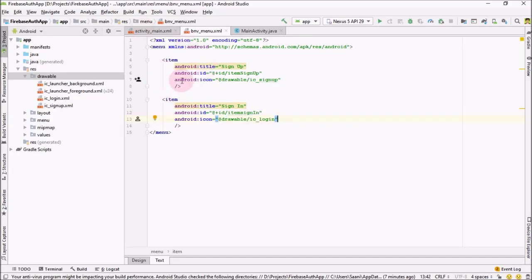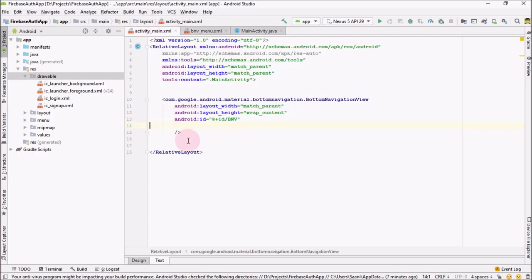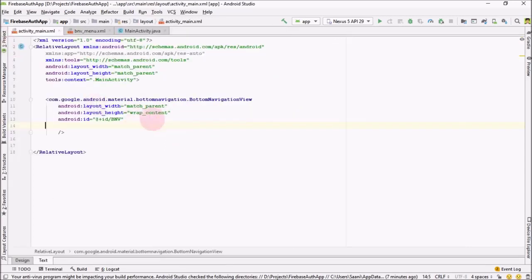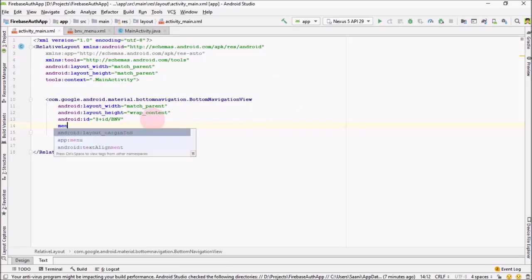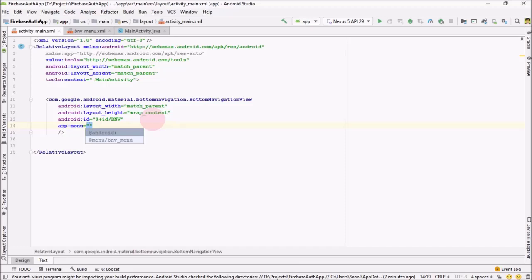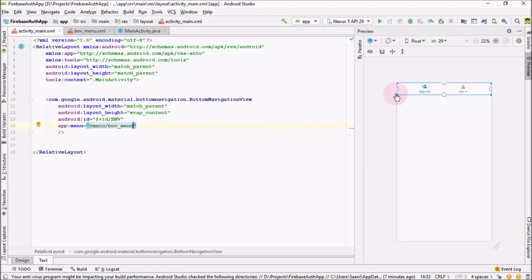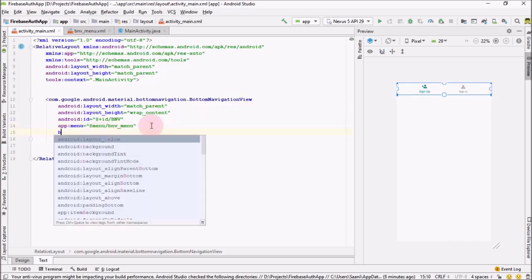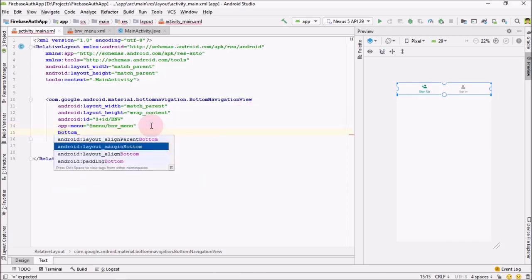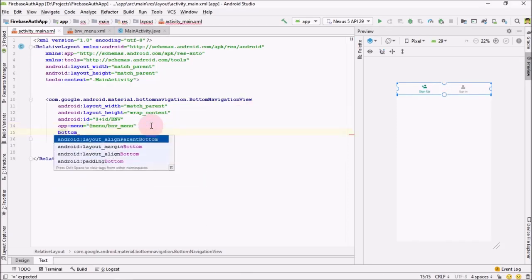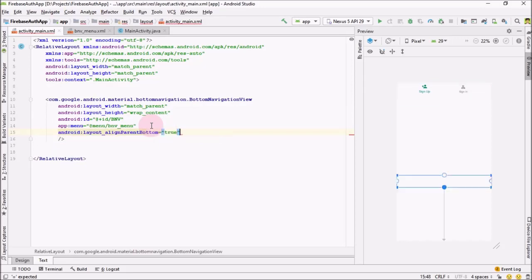Let me change the icon of this item to ic_login. That's it — we have created our menu. Now go back to your activity_main and for the Bottom Navigation View set the menu attribute to bottom_navigation_view_menu. Our Bottom Navigation View is up and ready. Next, I'm going to assign align parent bottom to true so that it sits at the bottom of the screen.